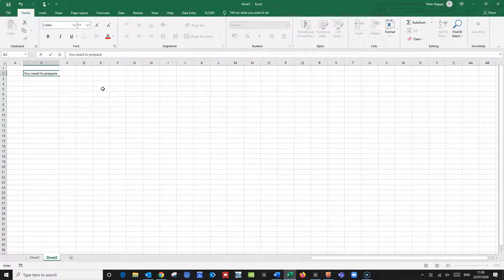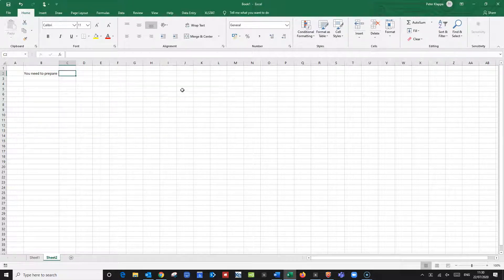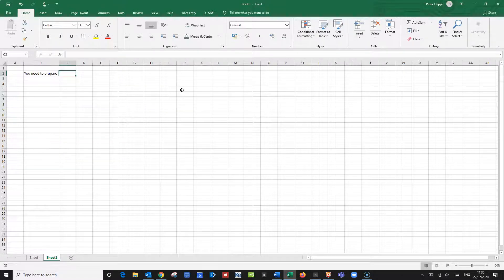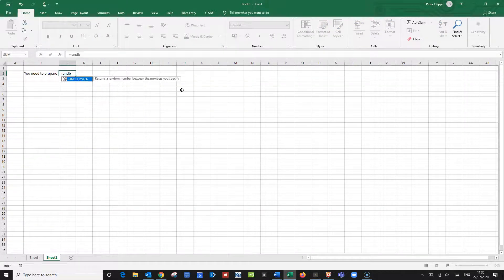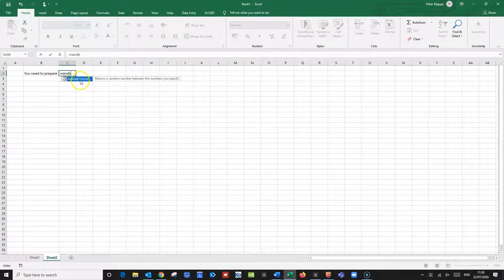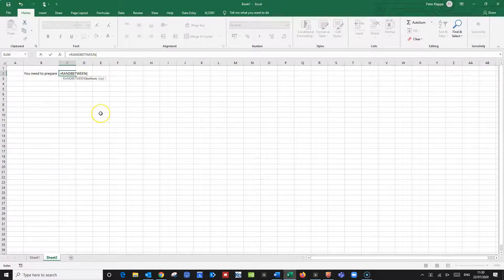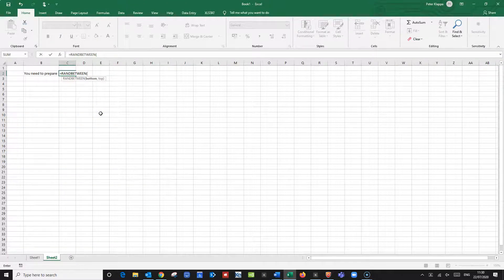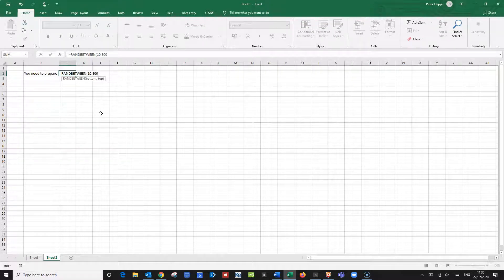And so I go into the next cell and I want a random number that the computer generates. So I start with equals RANT BETWEEN and this chooses a random number. I need to identify the lower and the upper range of this number. Let's say from 10 to 800.